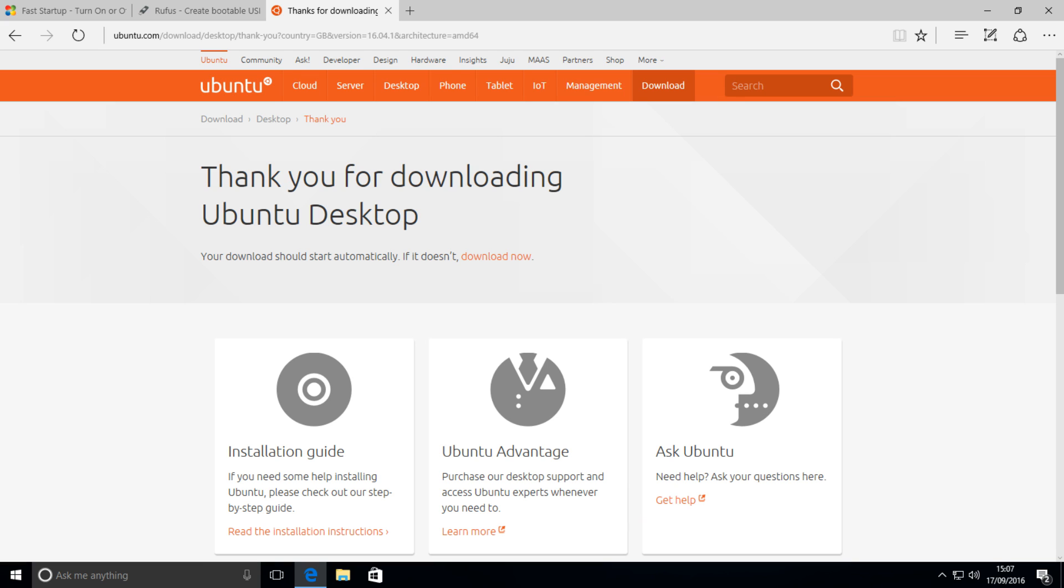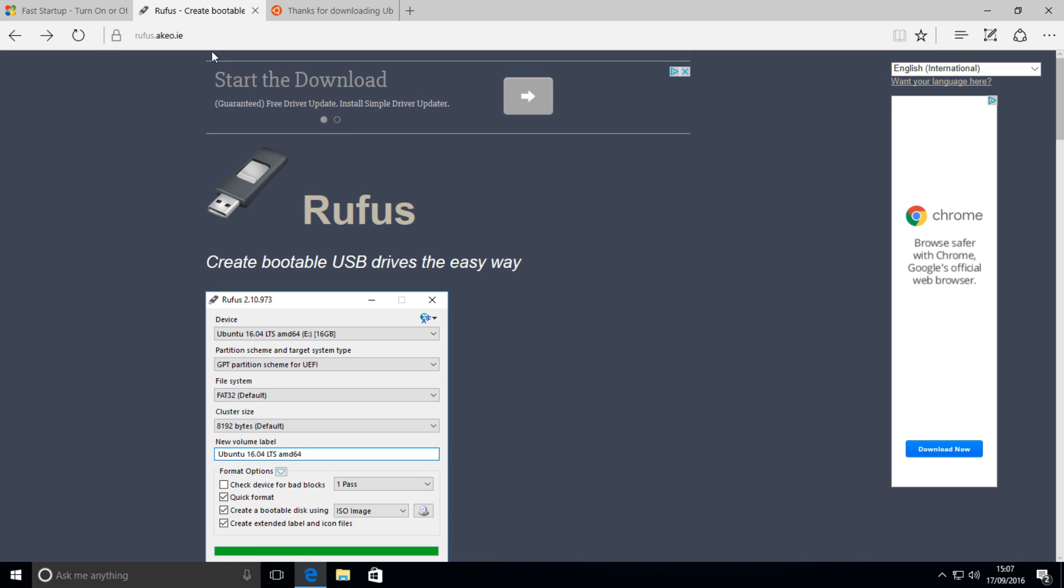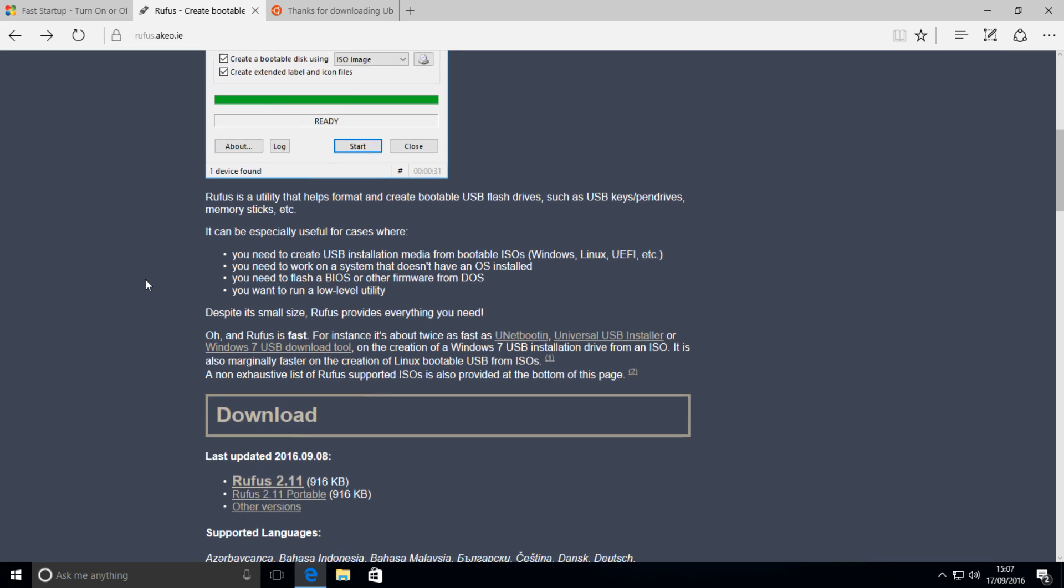All right, so after Ubuntu has finished downloading, you want to head over to this site, which will be linked in the description as well, Rufus, and this will allow you to create a bootable USB drive so you can actually boot into Ubuntu on your computer.